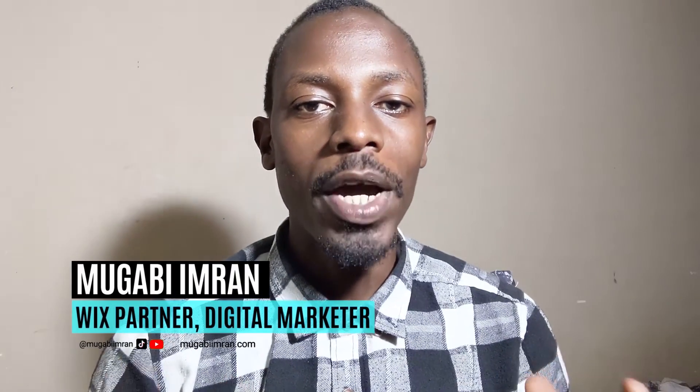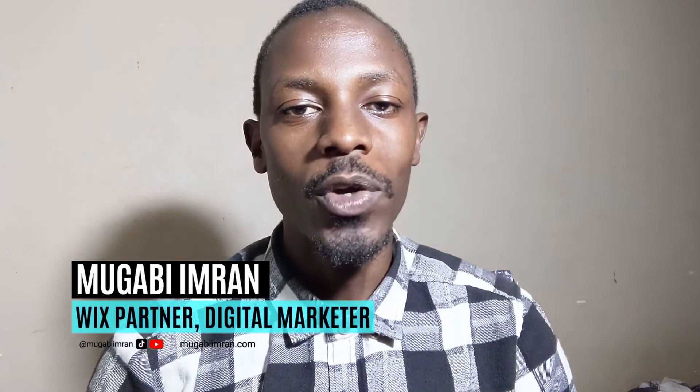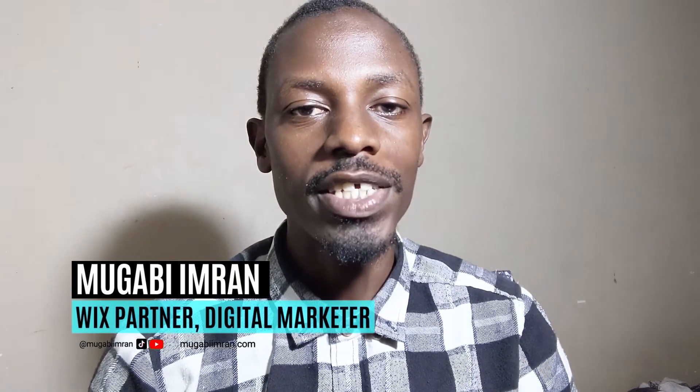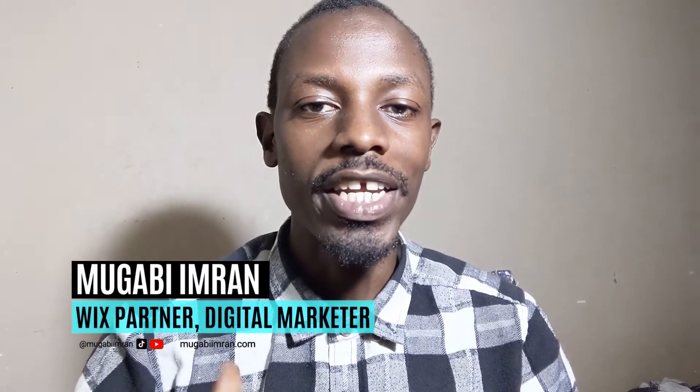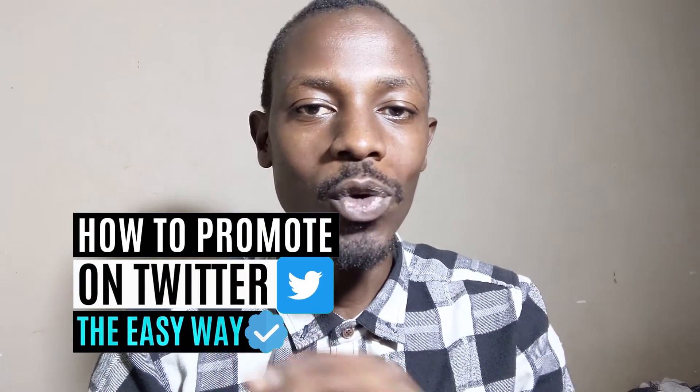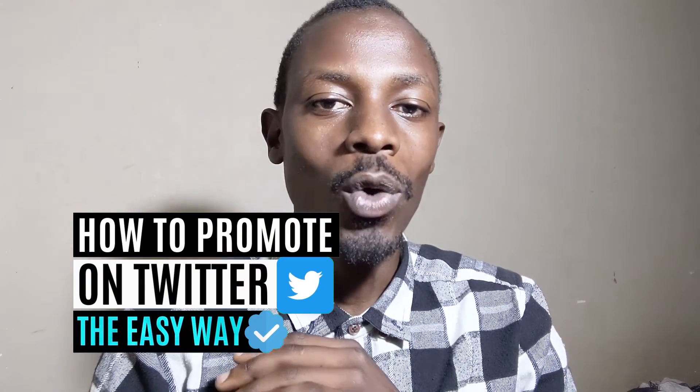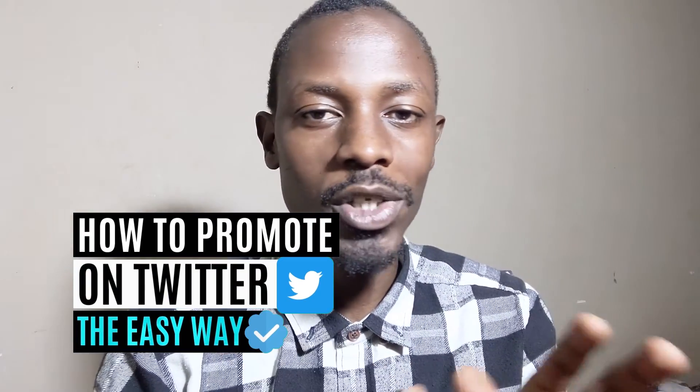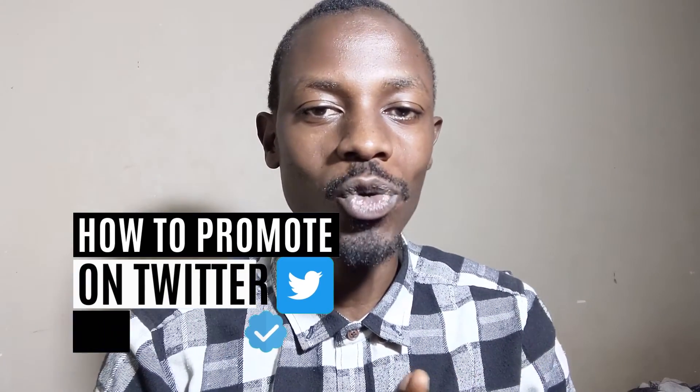Hello everybody, I'm Gabir Man here with a Twitter advertising tutorial. In this video I'm going to show you how to promote your videos, your tweets, your products or services on Twitter.